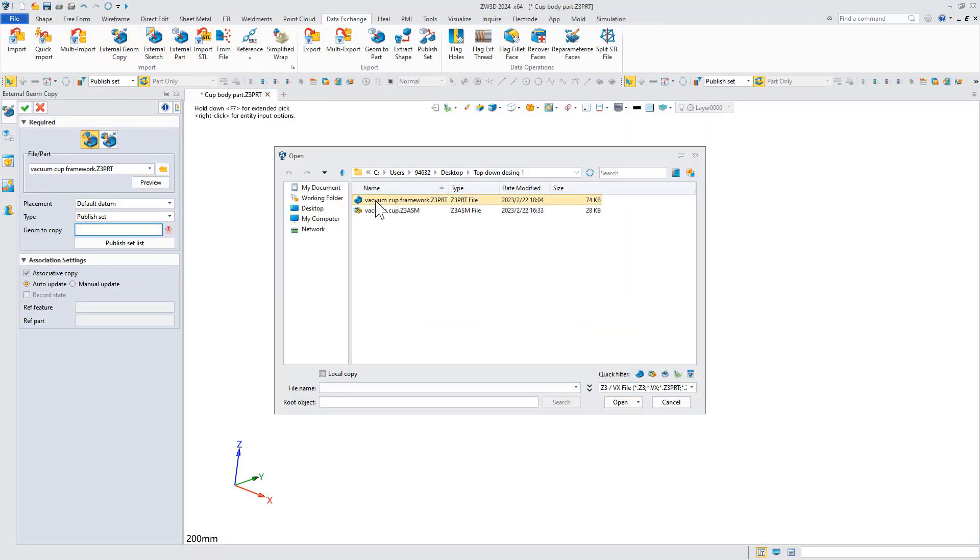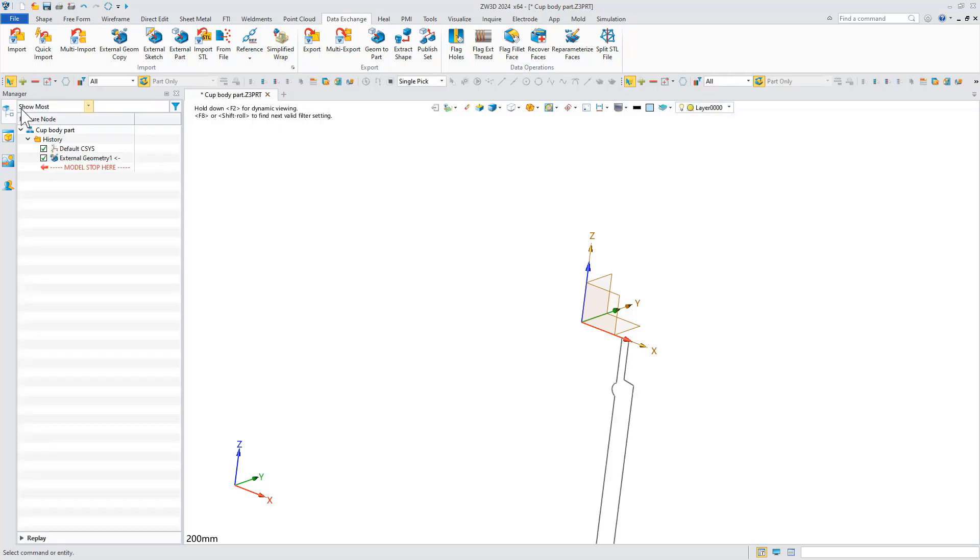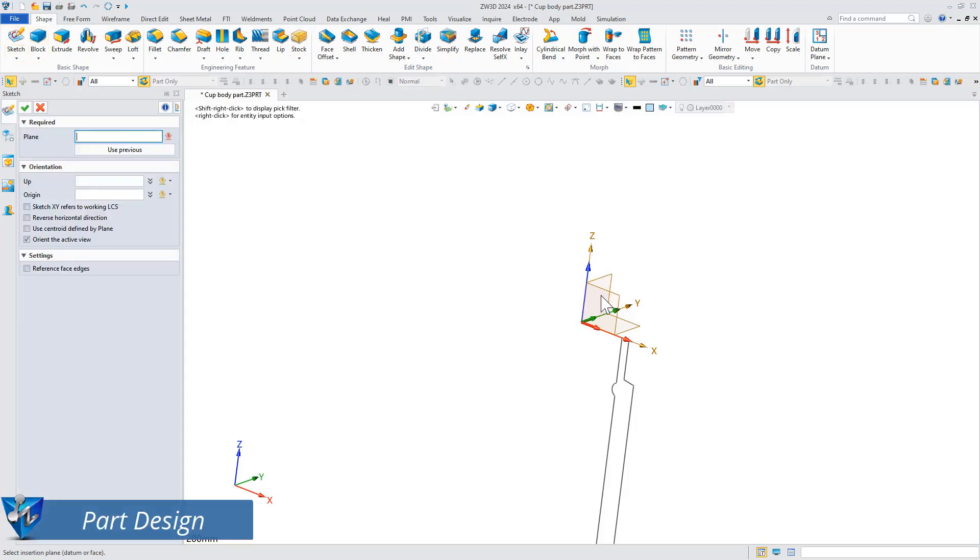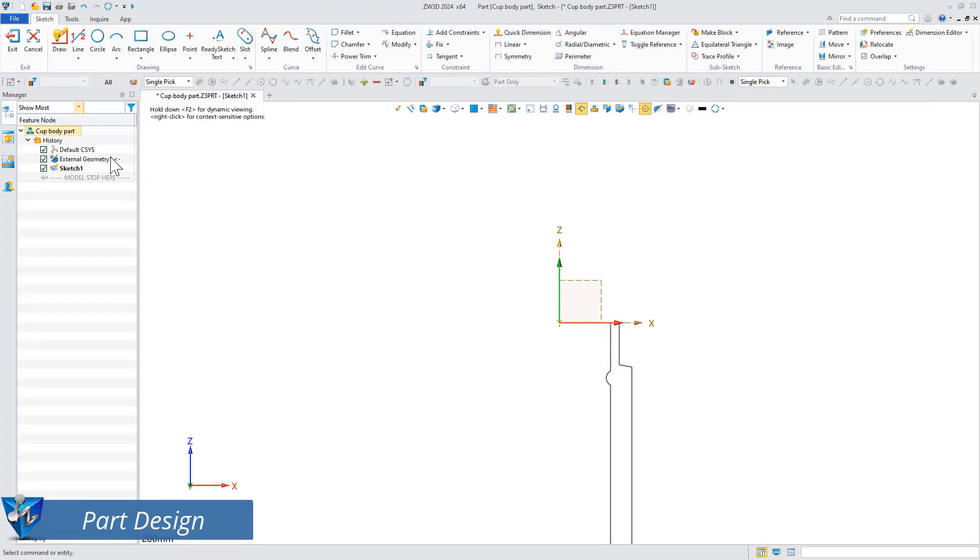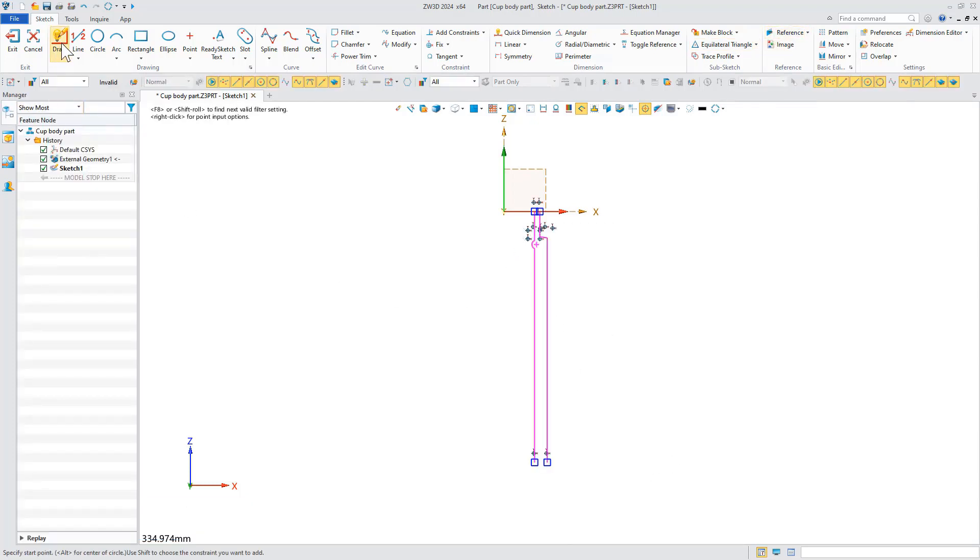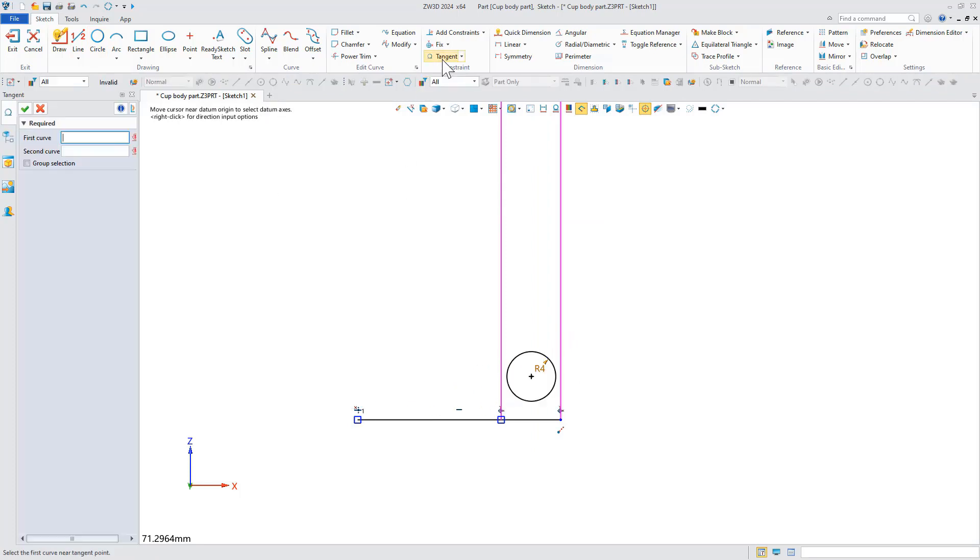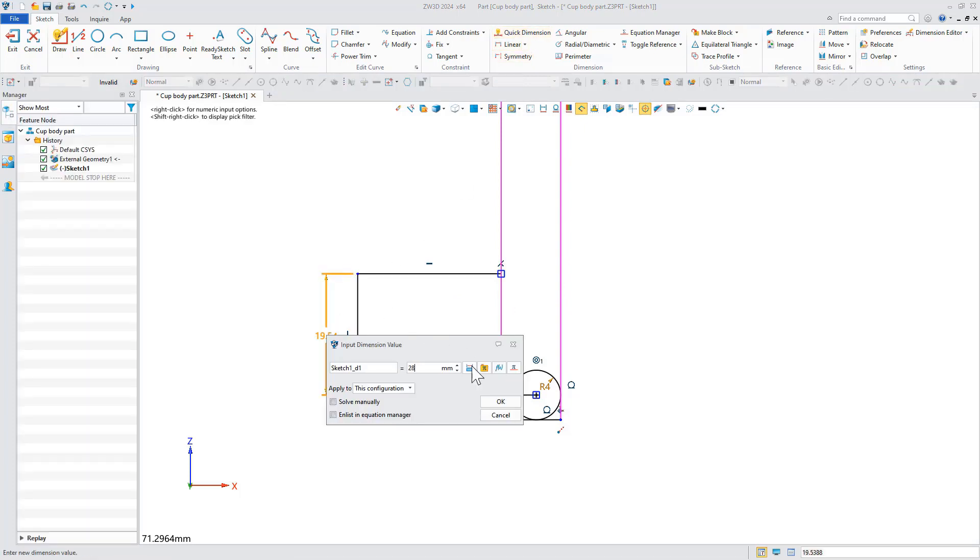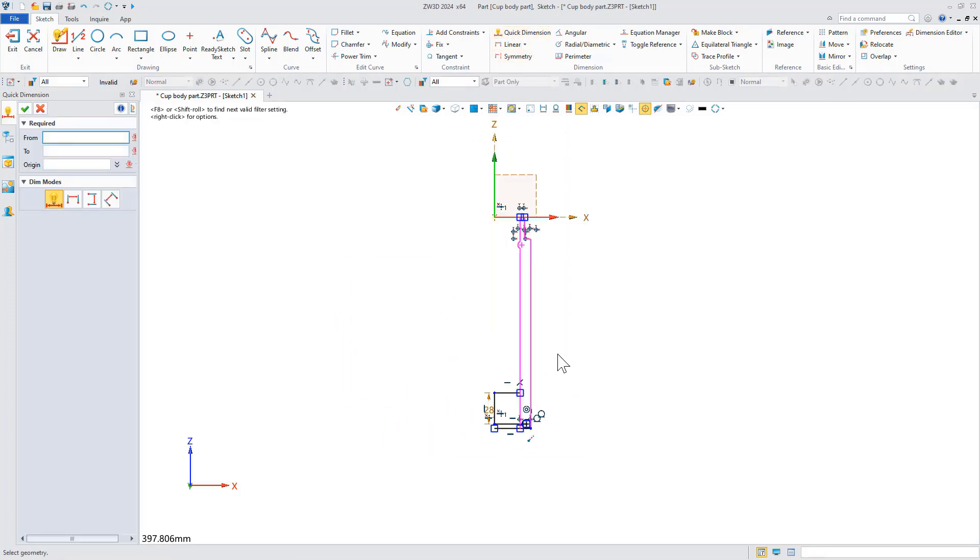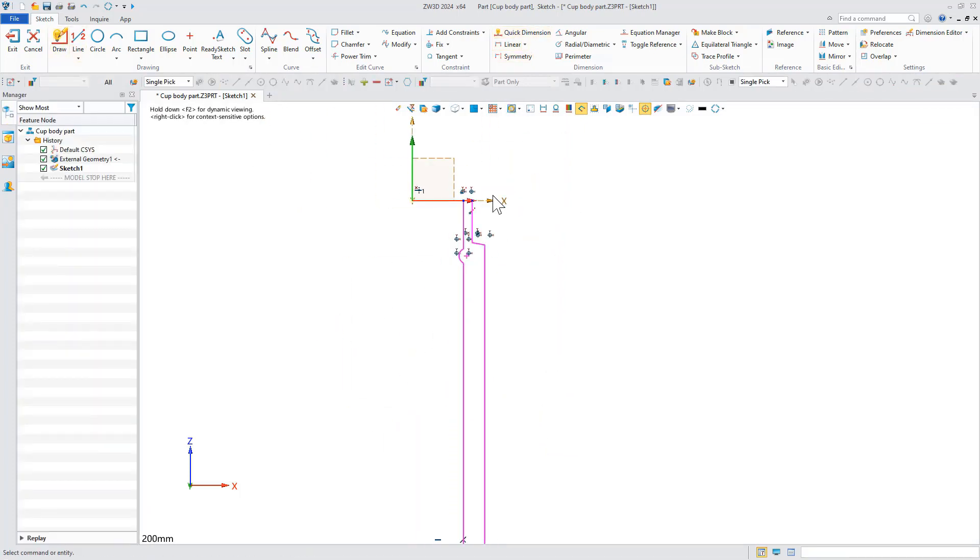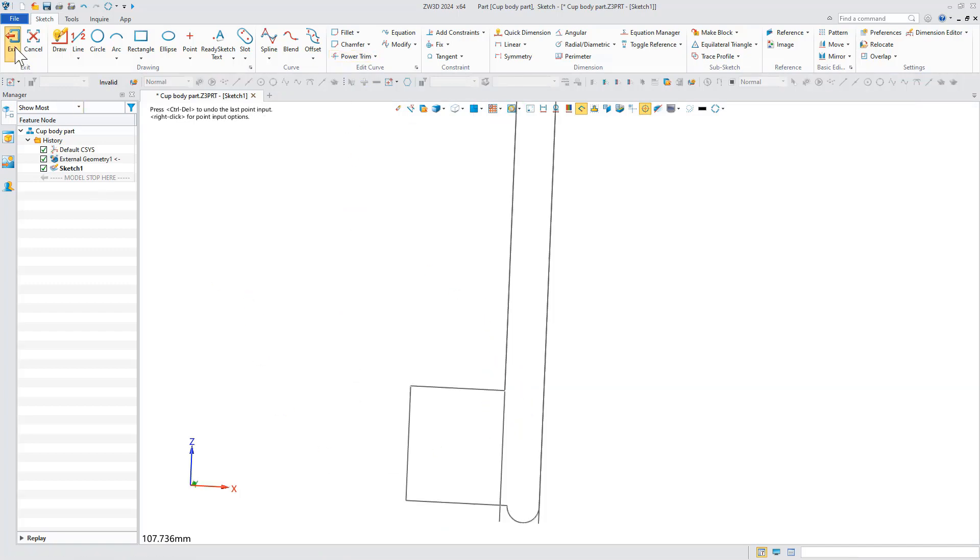Select the copy external geometry command, then select the corresponding publish set in the skeleton, and design based on the replicated skeleton.